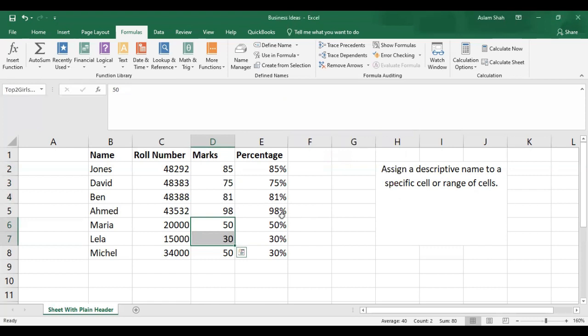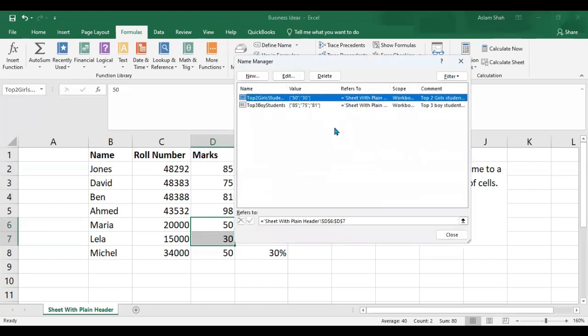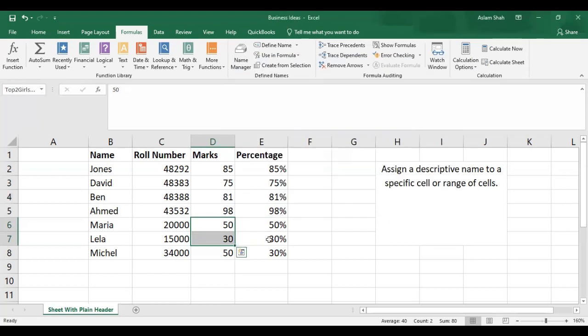So this is how we create and name ranges in Excel. Now what is the benefit of naming ranges in Excel?